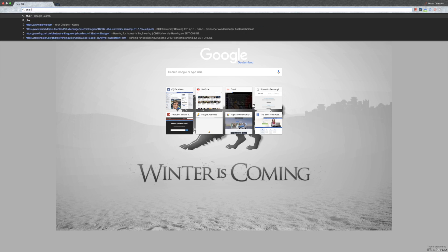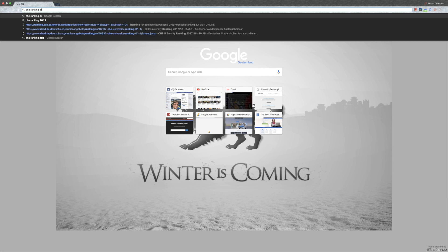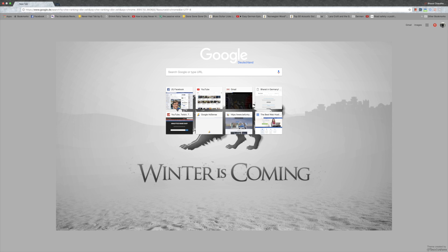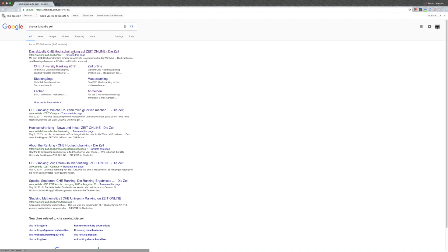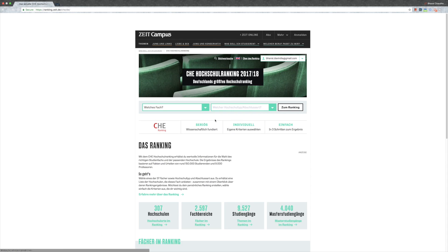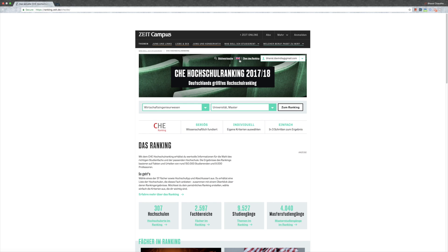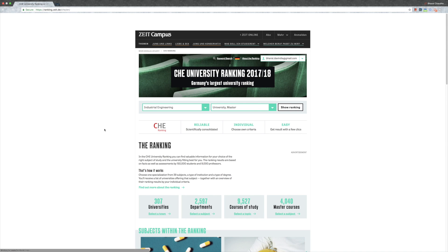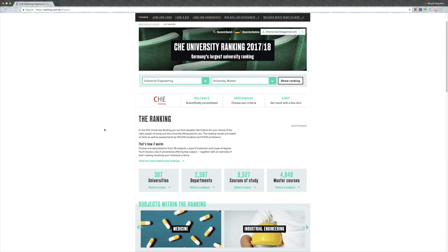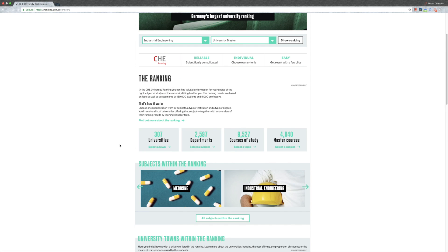All right guys, what I will do to check out the ranking is go to CHE ranking. You'll have the first link, just click on it. Because you might not be registered already, you'll have to register yourself on the website with Facebook or something. Go to English because I'm pretty sure you don't understand German that well till now.